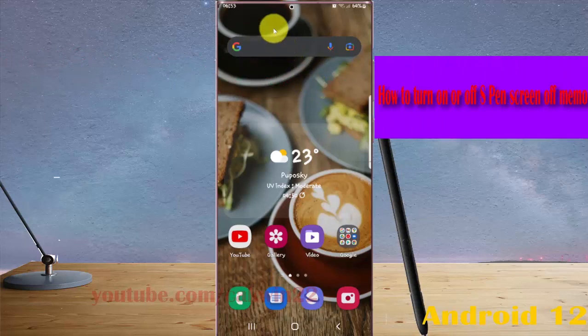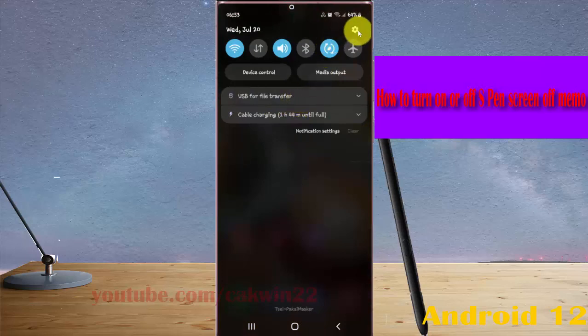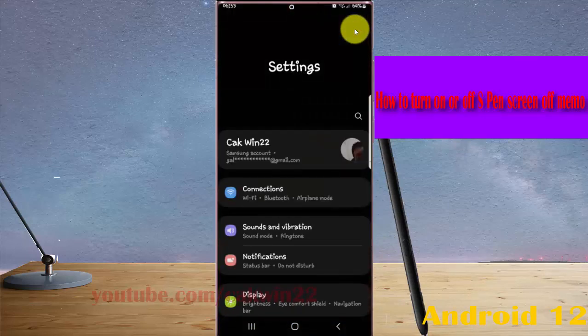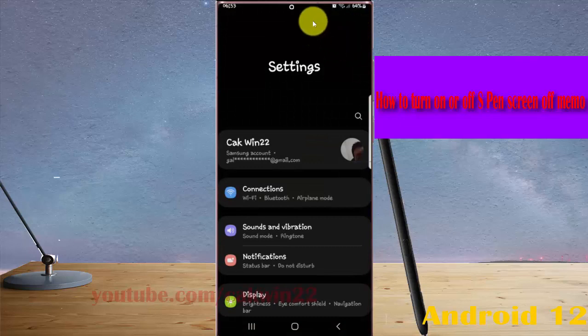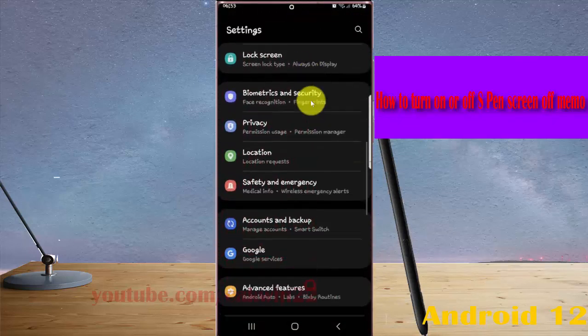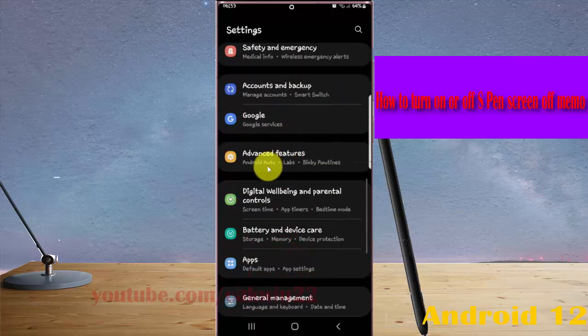Open Settings by swiping the notification panel and tapping the Settings icon. Scroll down the Settings screen, find Advanced Features, and tap Advanced Features.